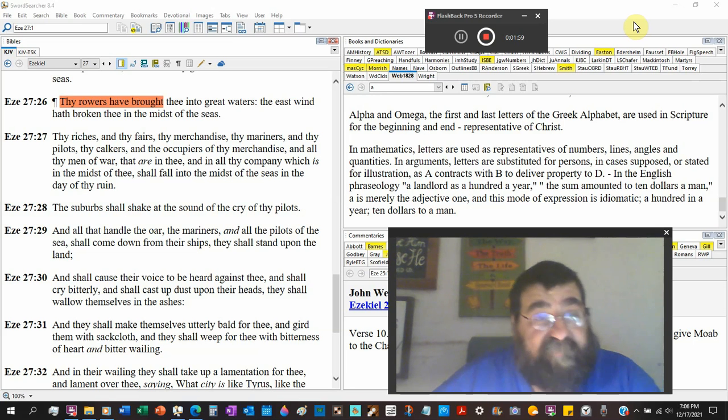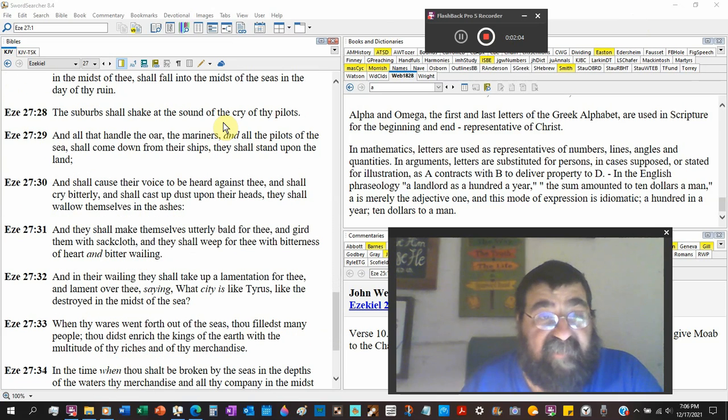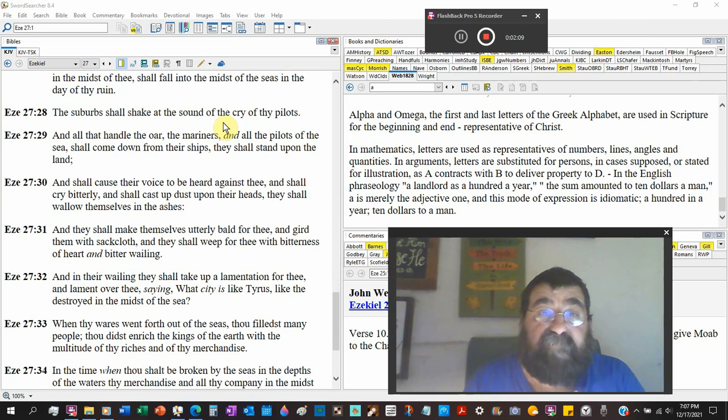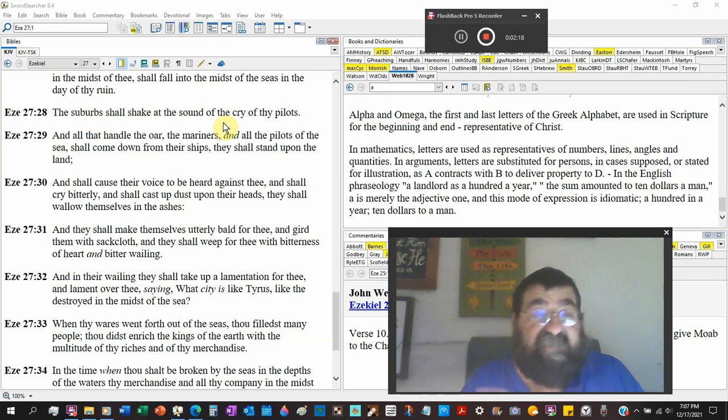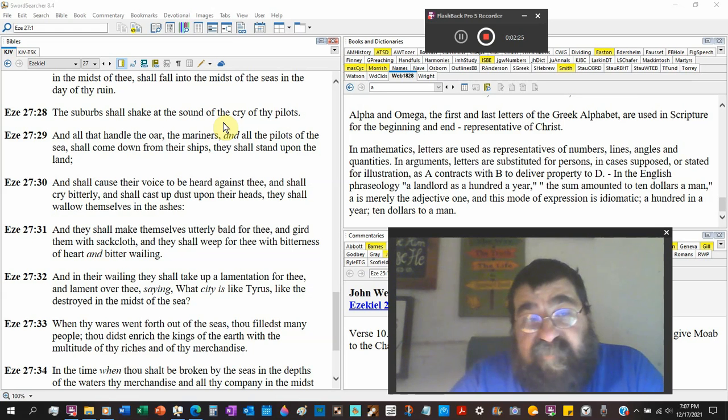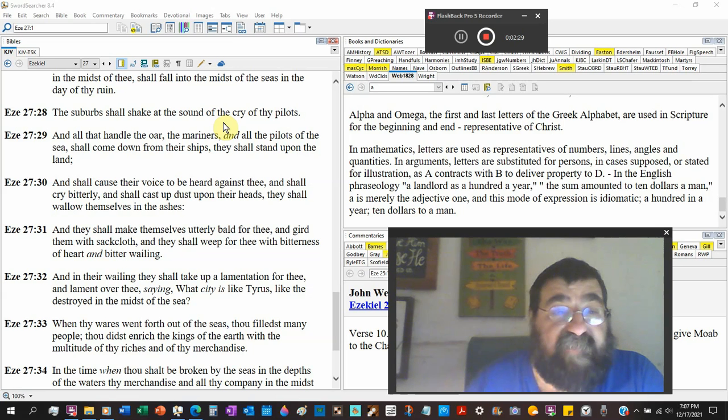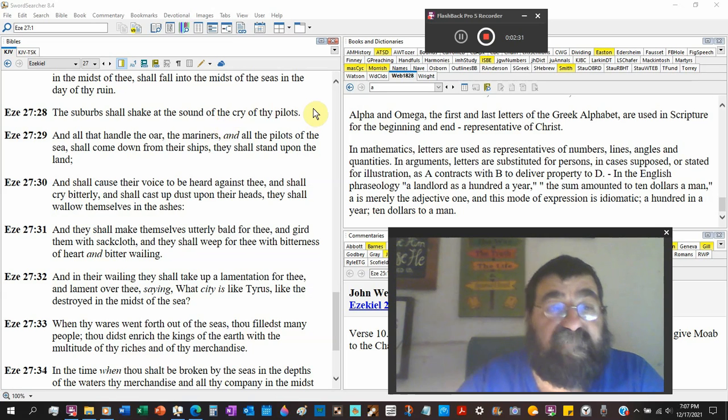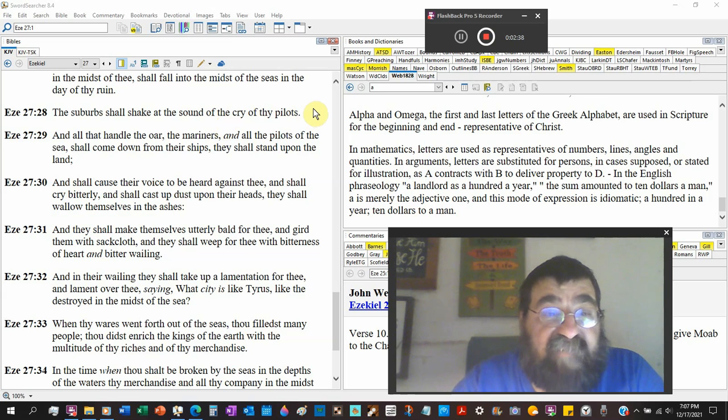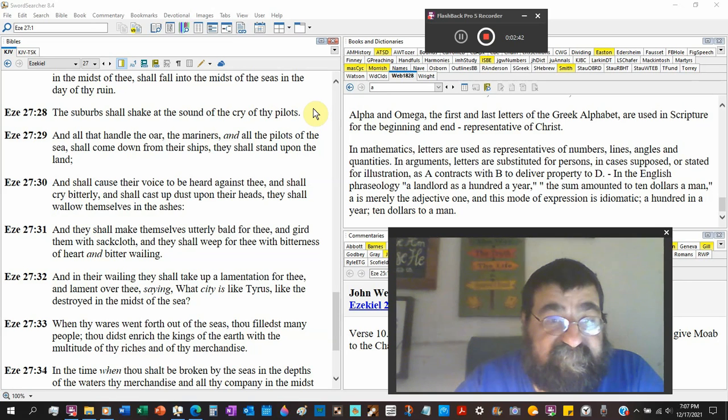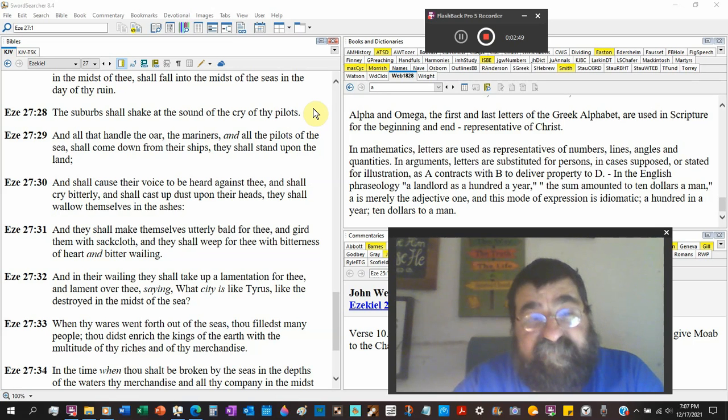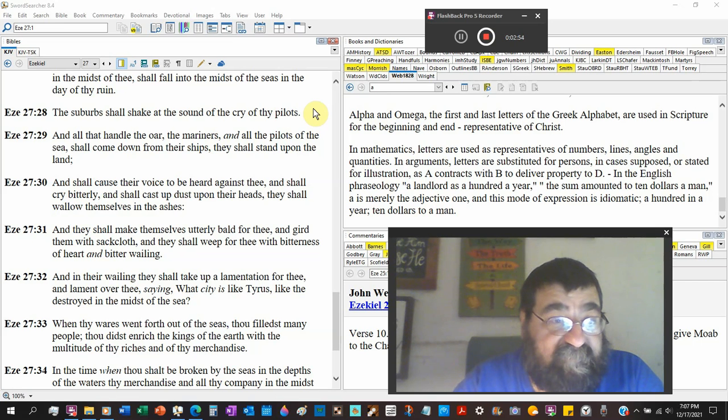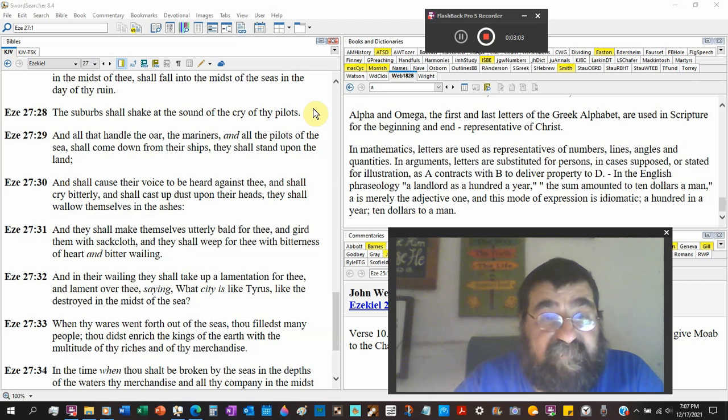The suburbs shall shake at the sound of the cry of that pilot. The commerce is gone. We can't buy toilet paper, we can't get cleaning fluid, we can't get this juice, we can't get that. Sound familiar? Nothing new under the sun. All they handled the oar - the mariners and all the pilots of the sea shall come down from their ships and they shall stand upon the land. And shall cause their voice to be heard against thee and shall cry bitterly and shall cast up the dust upon their heads, sign of mourning, dismay. And they shall wallow themselves in the ashes.